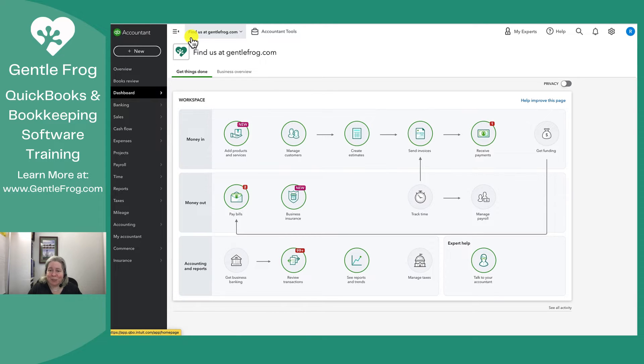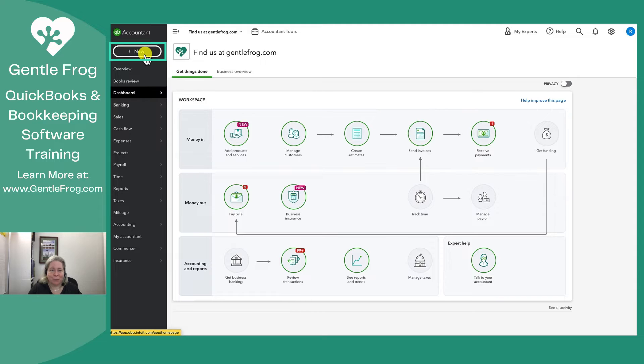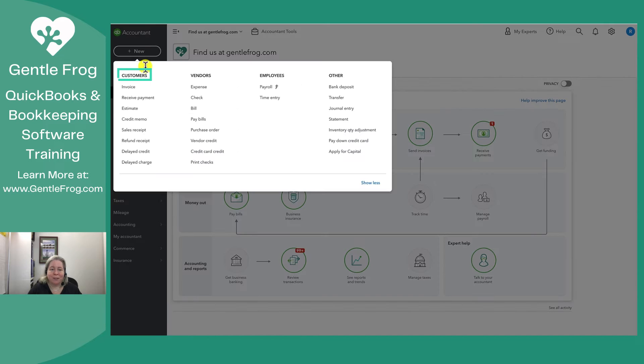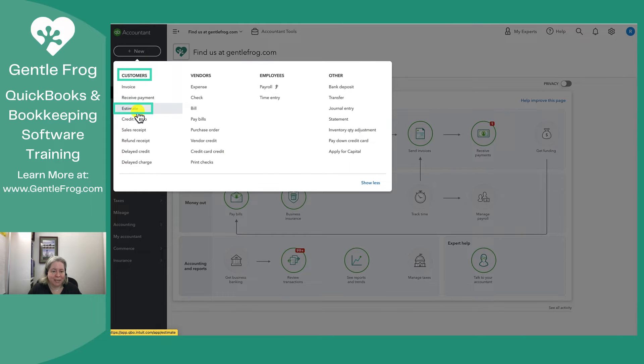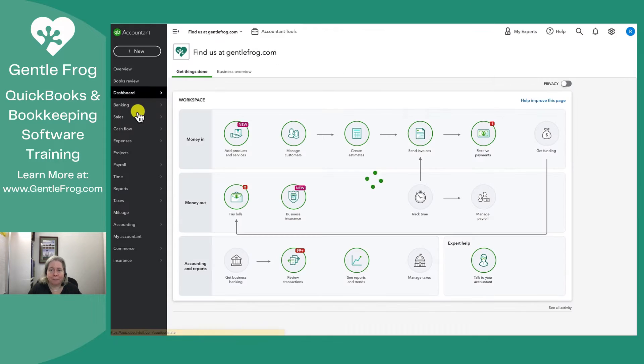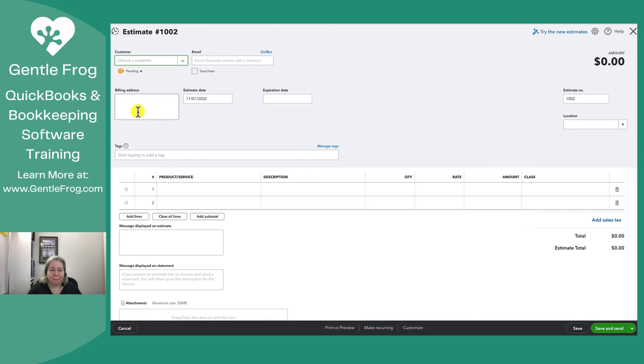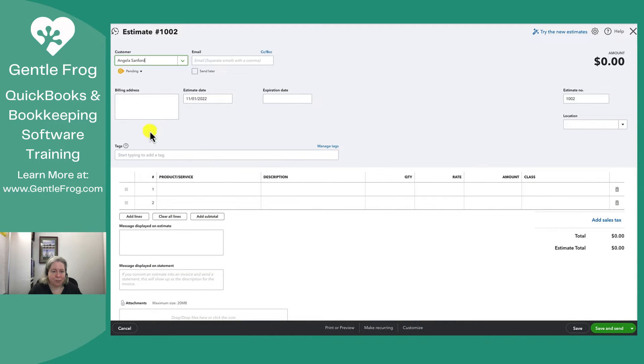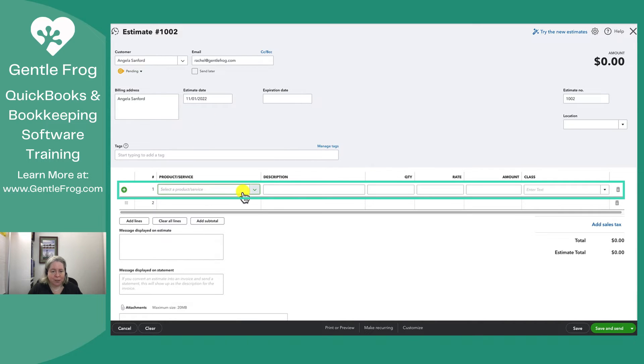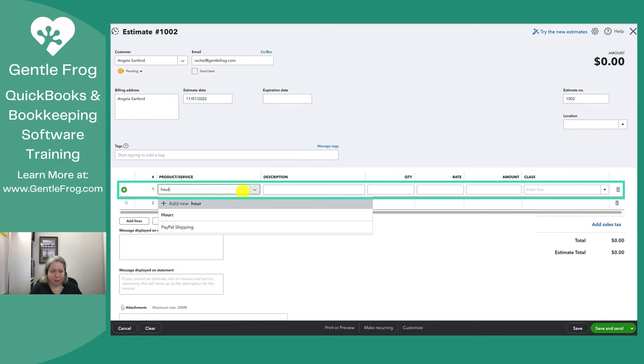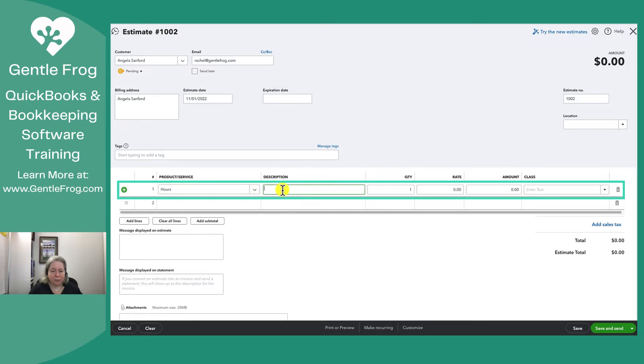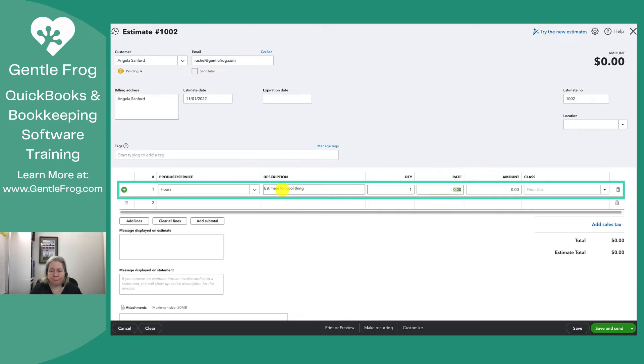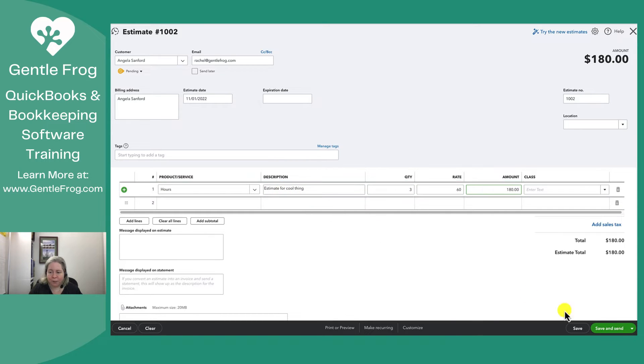So let's make an estimate. In the upper left hand corner, I click on plus new. Under the customer's header, I go down to estimate. I then have the ability to make an estimate. So let's pick a customer. We'll do Angela. Estimate date can be November 1st. The product and service will just say hours. Estimate for a cool thing will say three hours. That's $60 an hour.